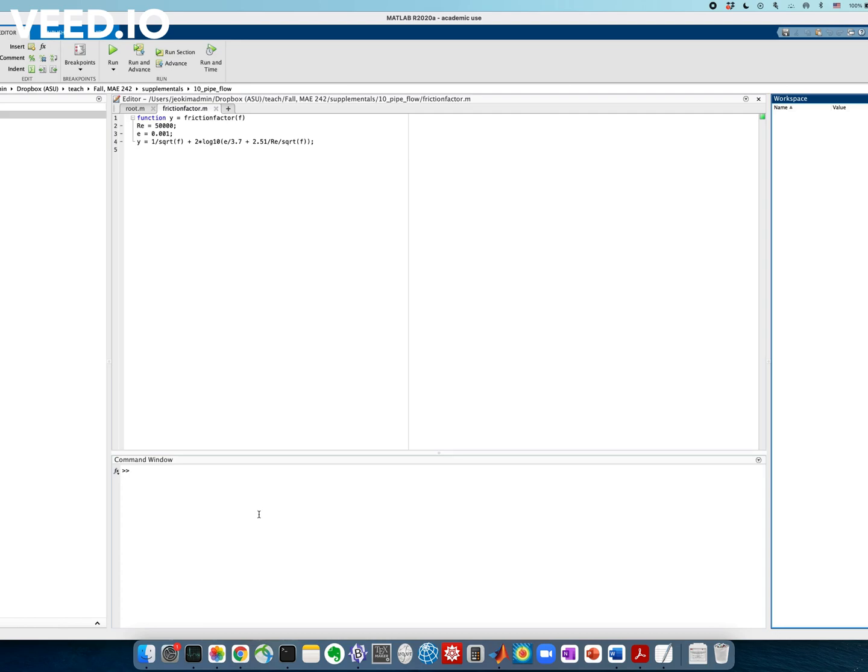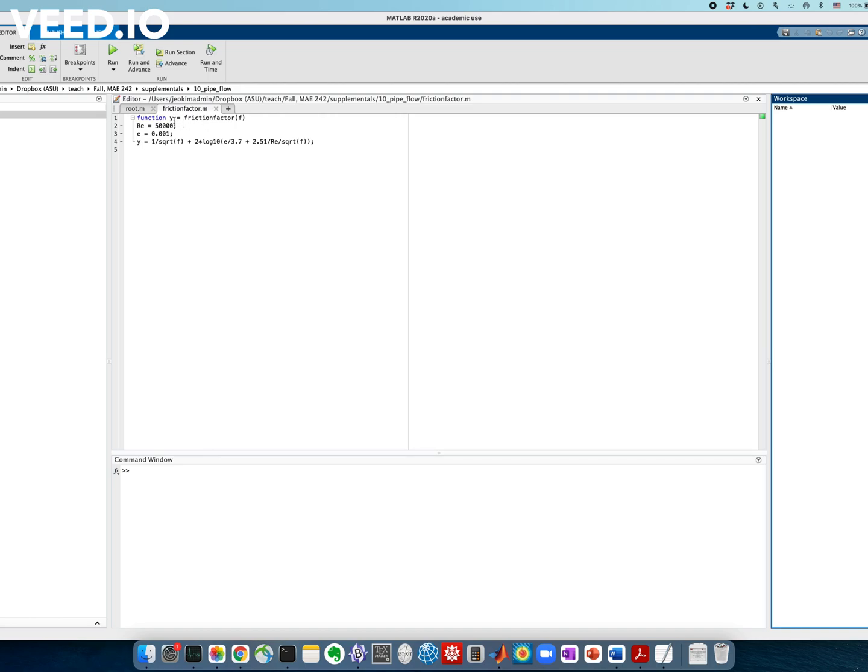To solve the Colebrook formula, we can follow the same step. Here I have this MATLAB script named friction_factor.m. Again, given a friction factor f, it returns the value of y. And the name of the function is friction_factor, the same as the file name.